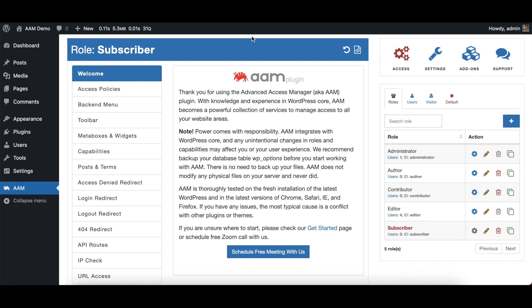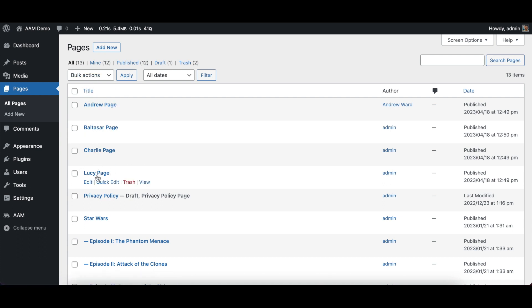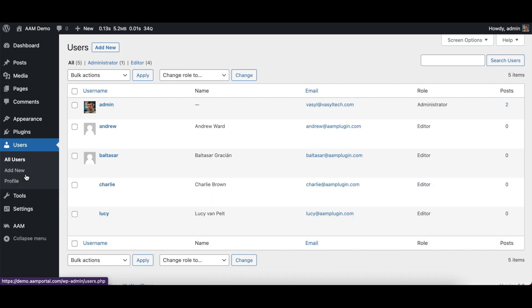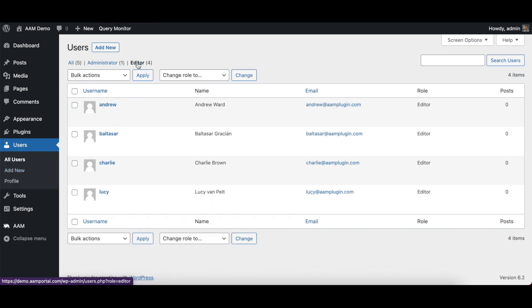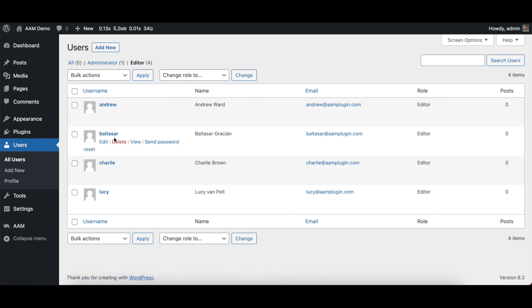So here I have my test site. If I go to pages, I created four test pages: Andrew, Balthazar, Charlie, and Lucy, which correlates to four users that are editors. The idea is that each user should be able to edit only their own page.